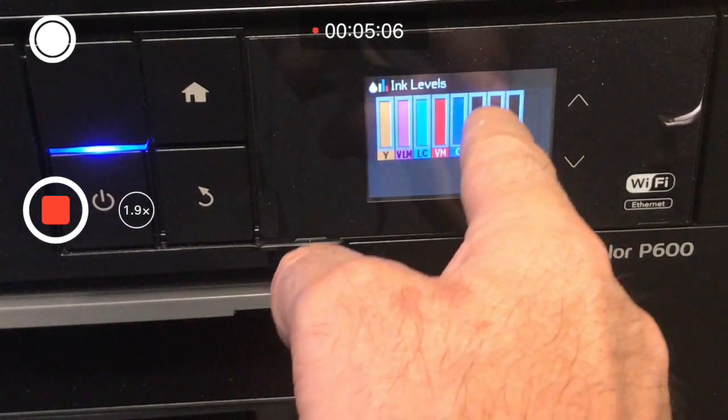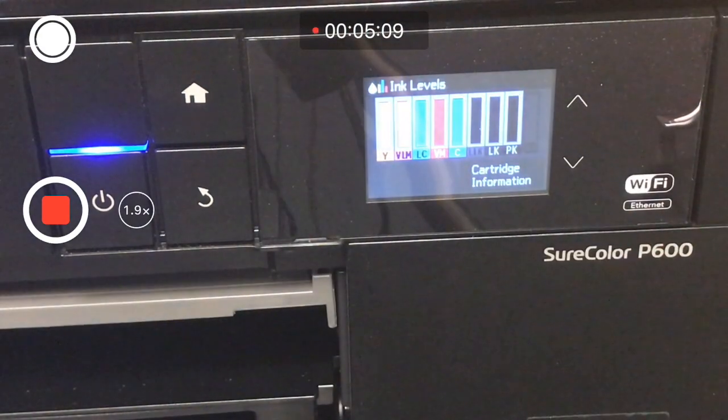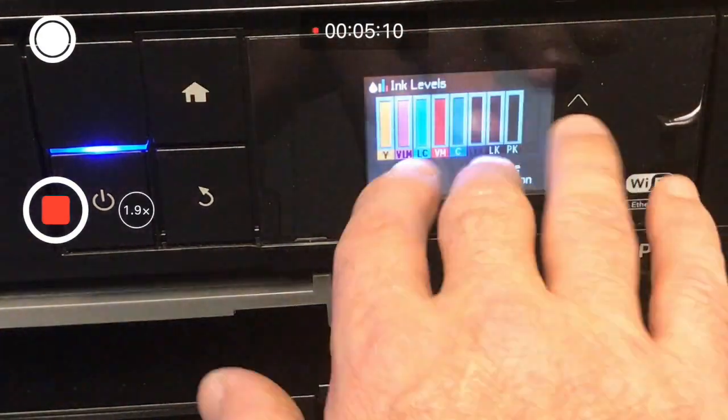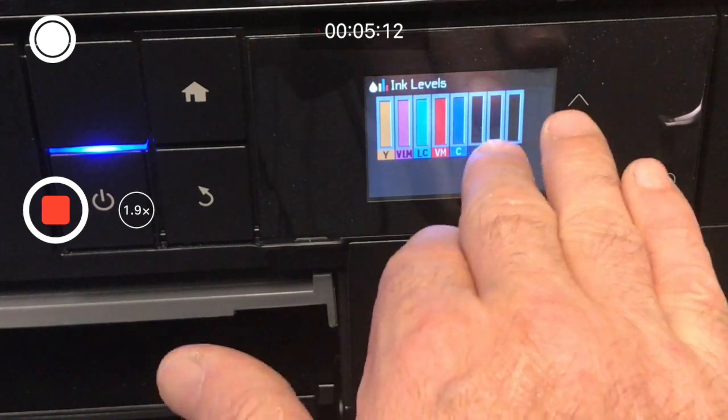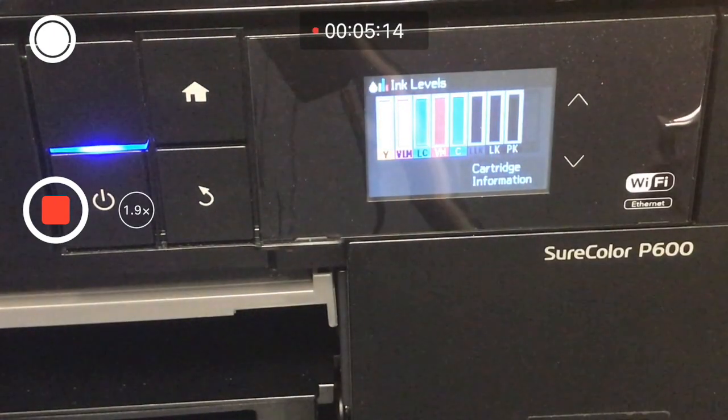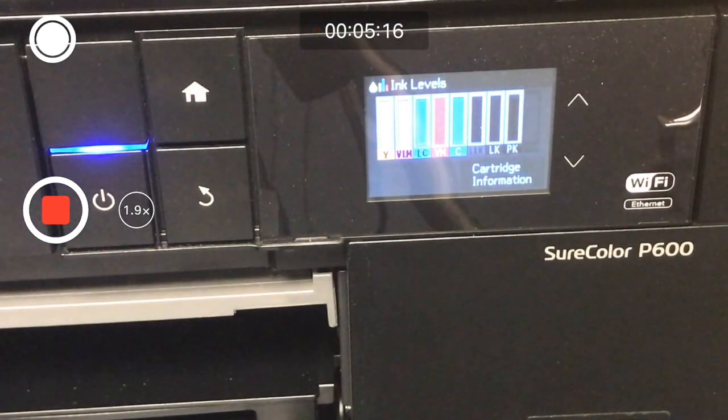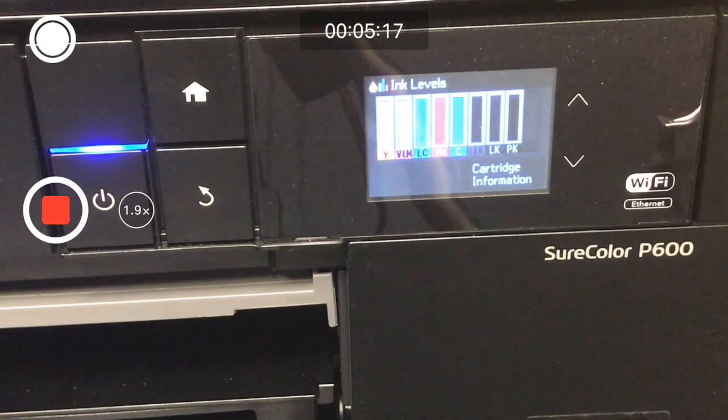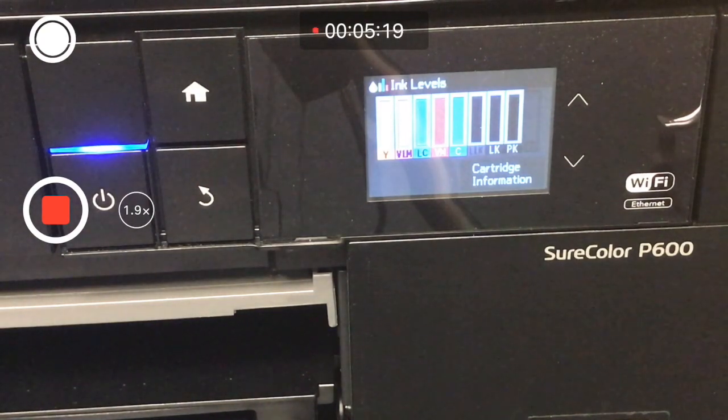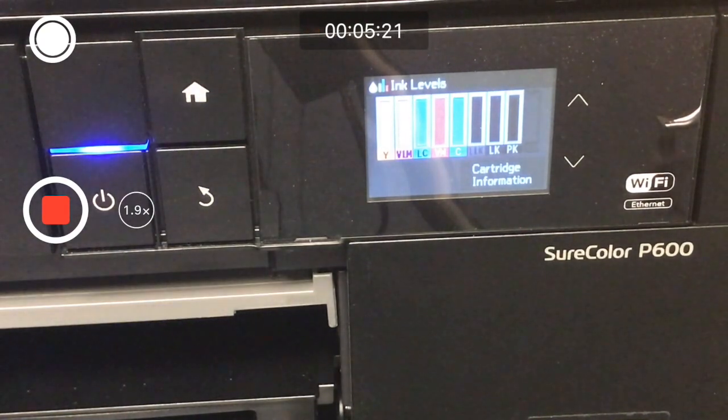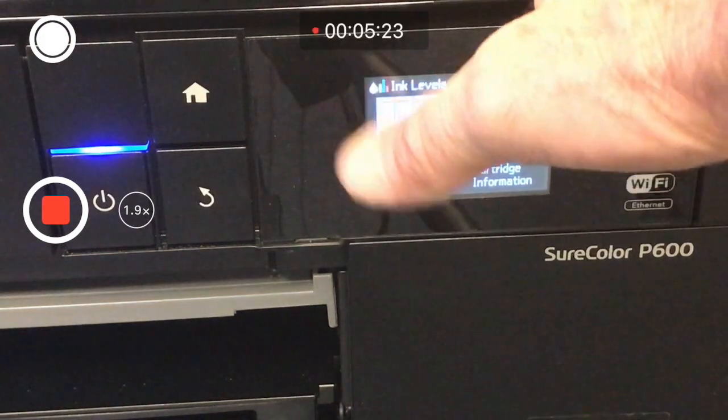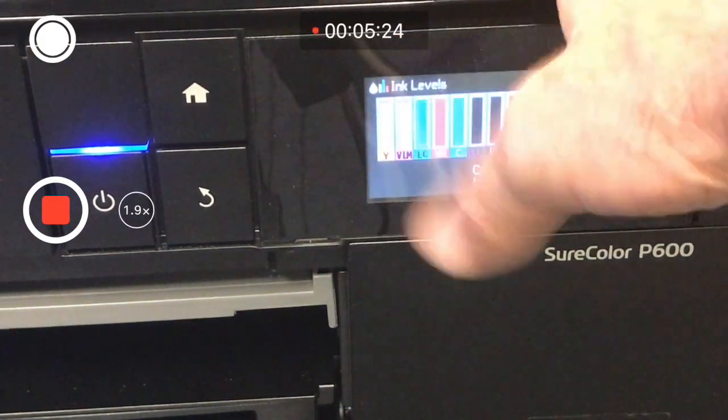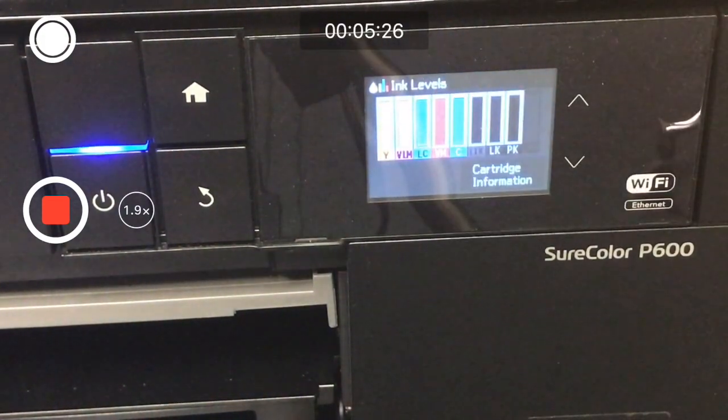Once it reboots and starts up and you have a ready light, you'll be able to see that your ink levels have gone to full. We made an error in the last video. We had staggered ink levels before we did the firmware upgrade, and I said they were full, but they weren't really.